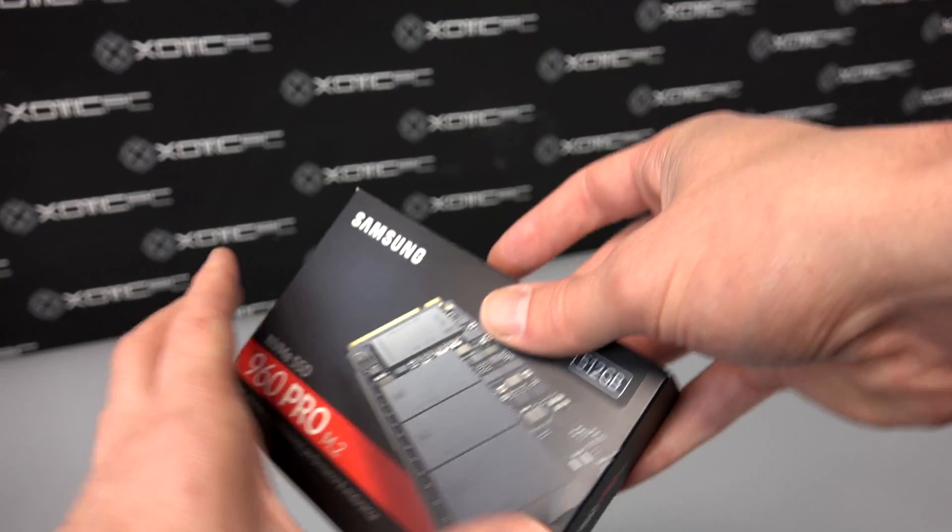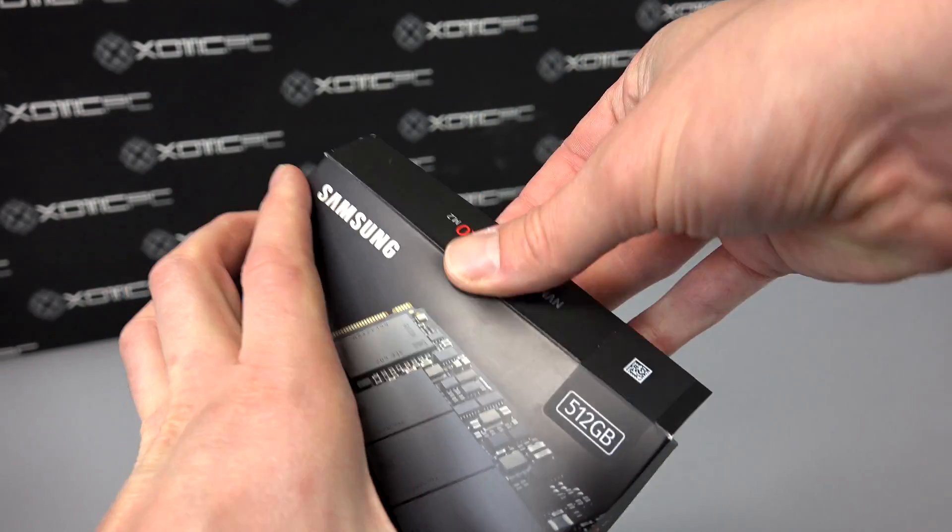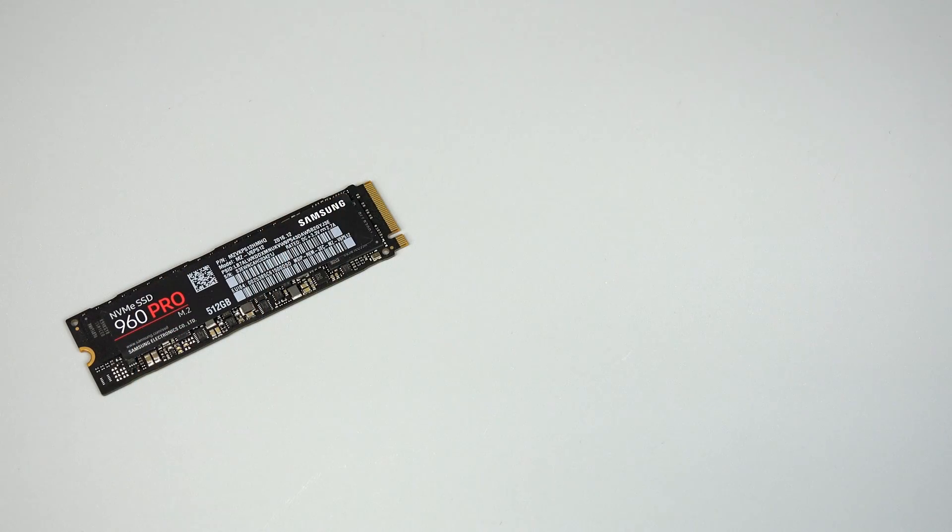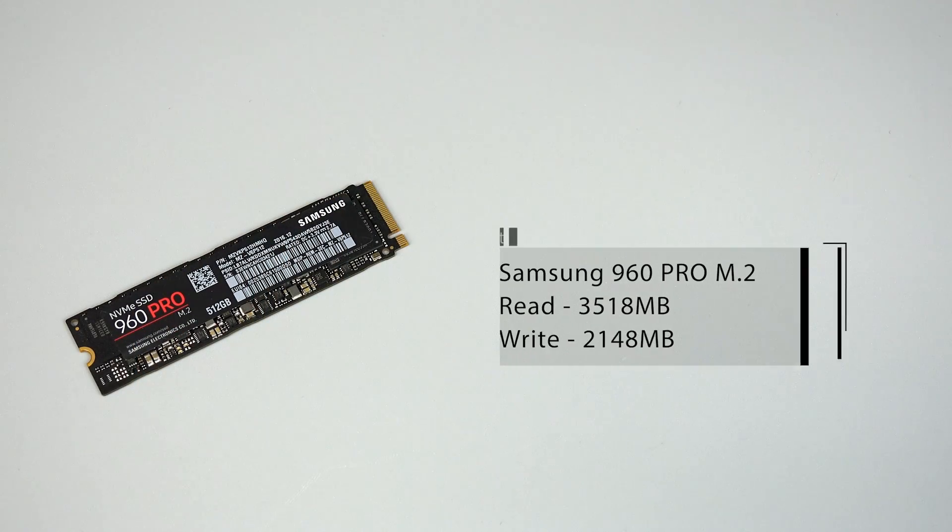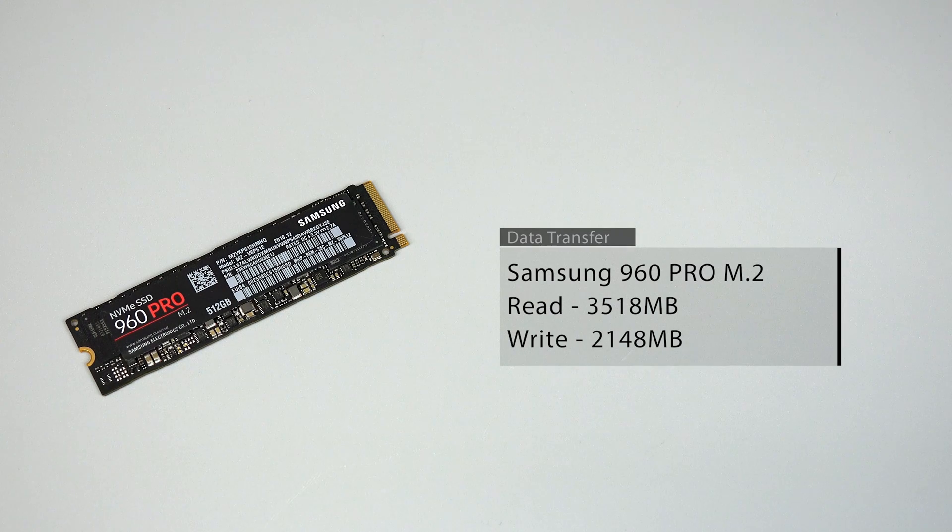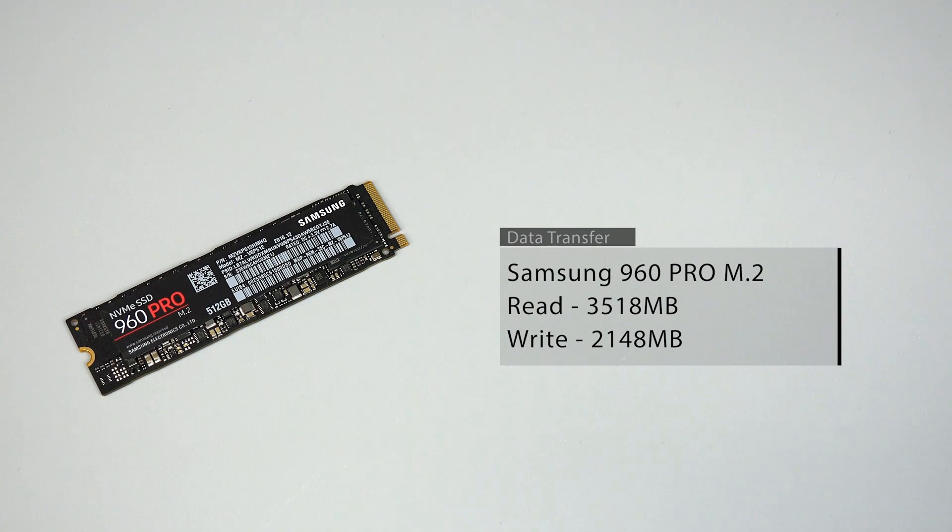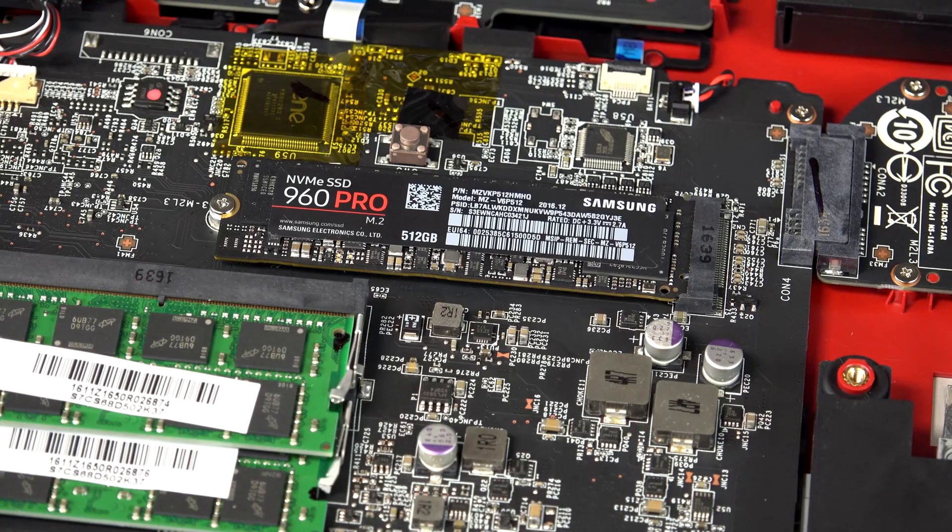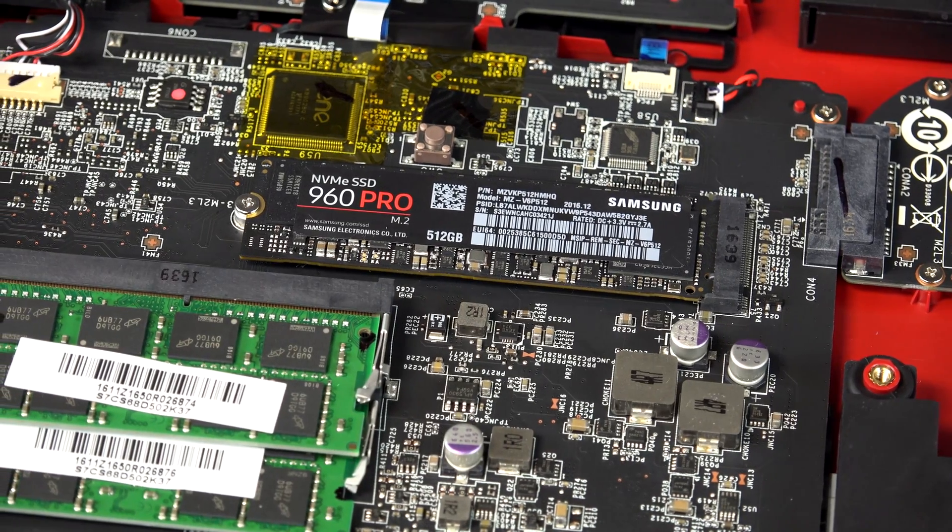But when we ran those same tests with our Samsung 960, those numbers skyrocketed to 3518 and 2148 megabytes. That is some seriously fast speed.